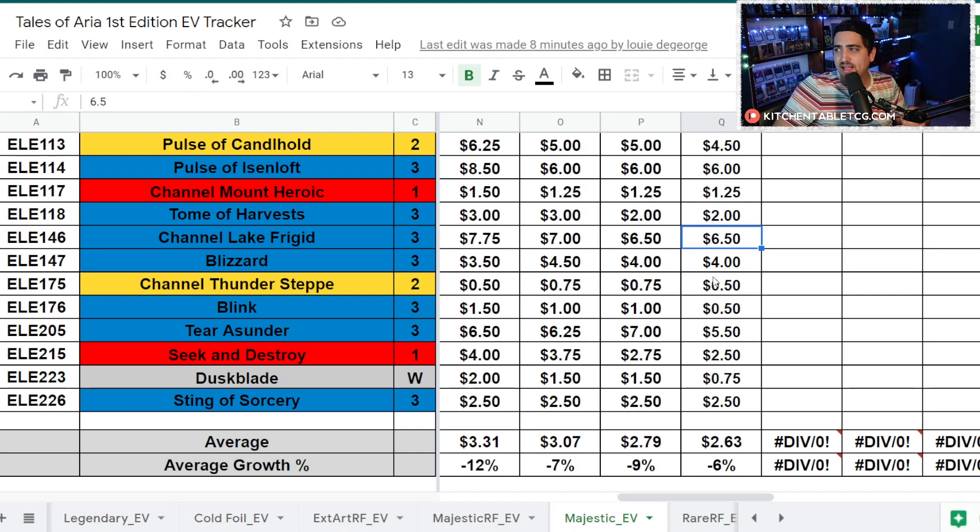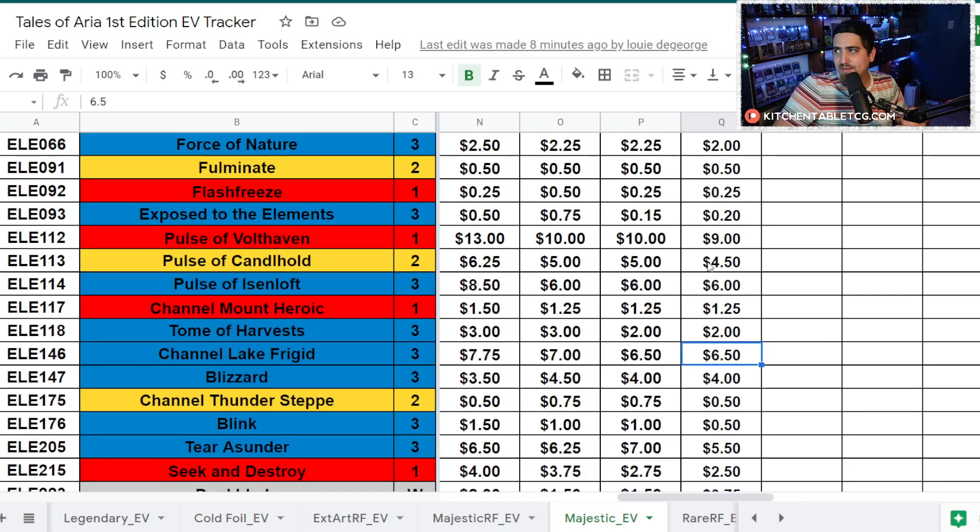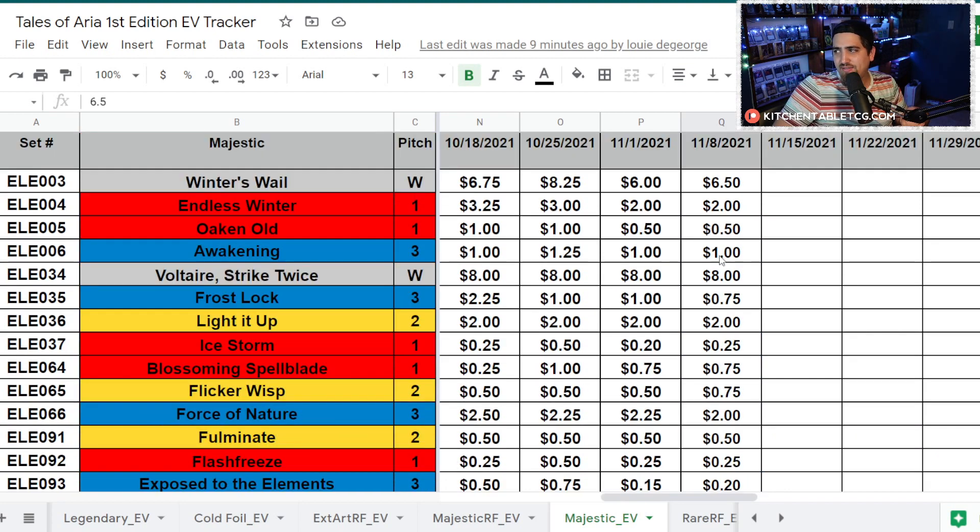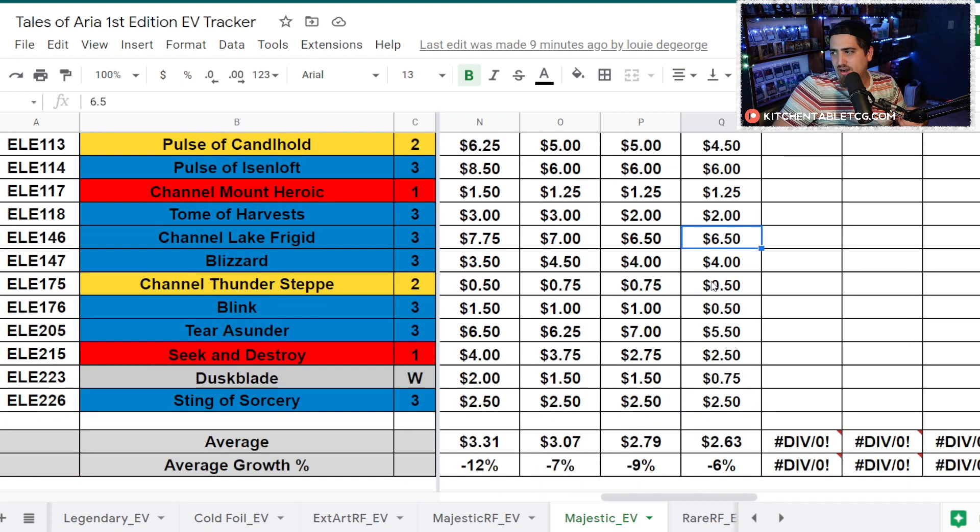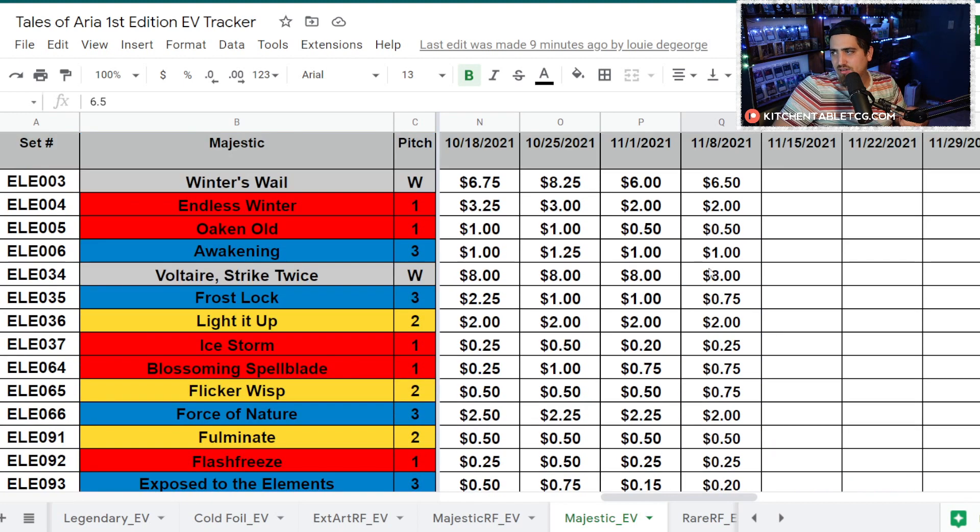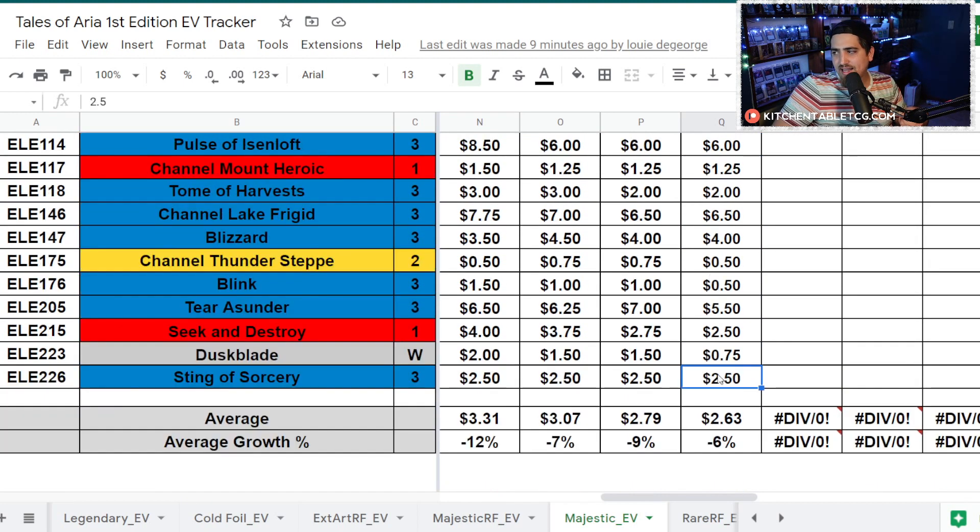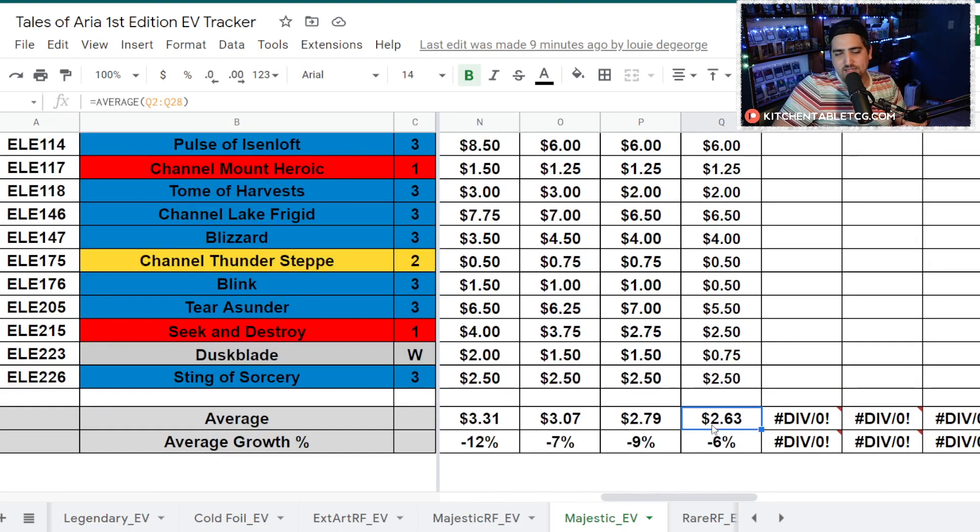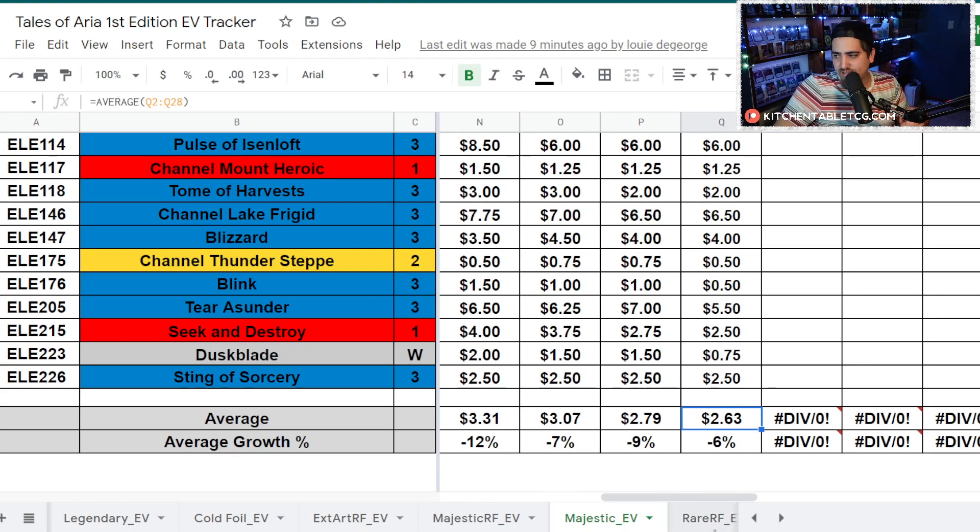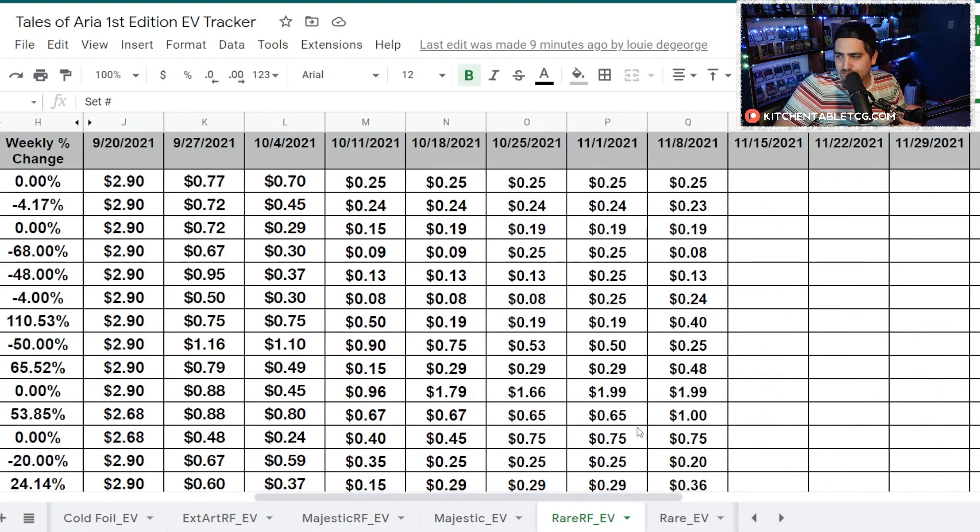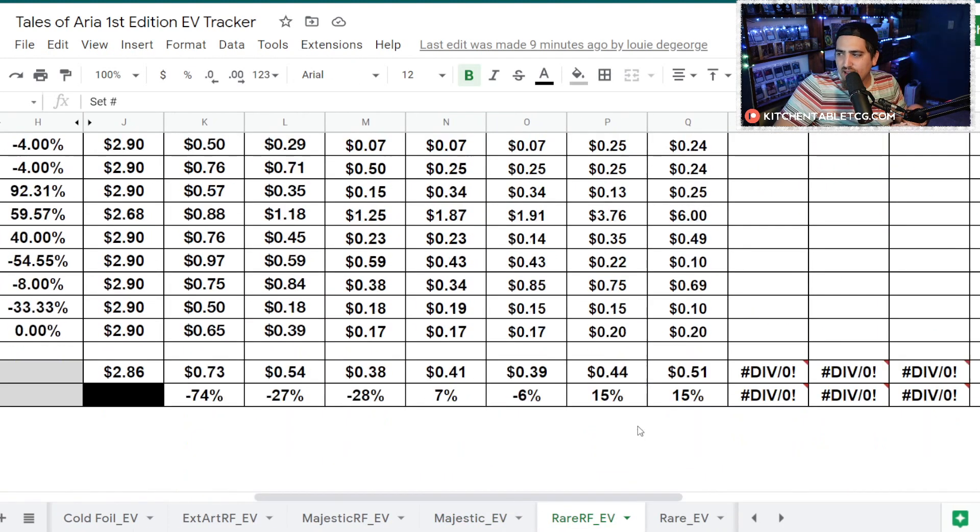Duskblade is 75 cents, Blink is 50 cents, Channel Thunder Step is 50 cents. But then you got like Channel Lake Frigid, cards that are seeing play, that are seeing a decent amount of money. But you have a lot of 75 cent cards there too. The top card I think is Voltaire at $8. Right now you're sitting on average for the Majestics at $2.63.